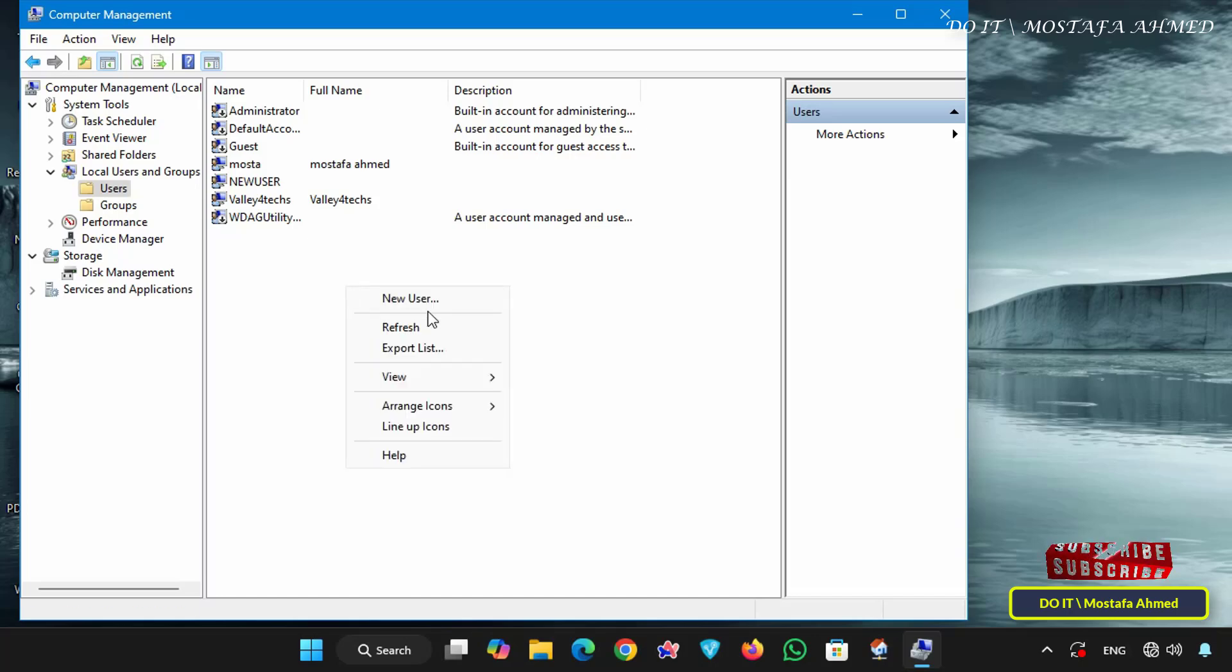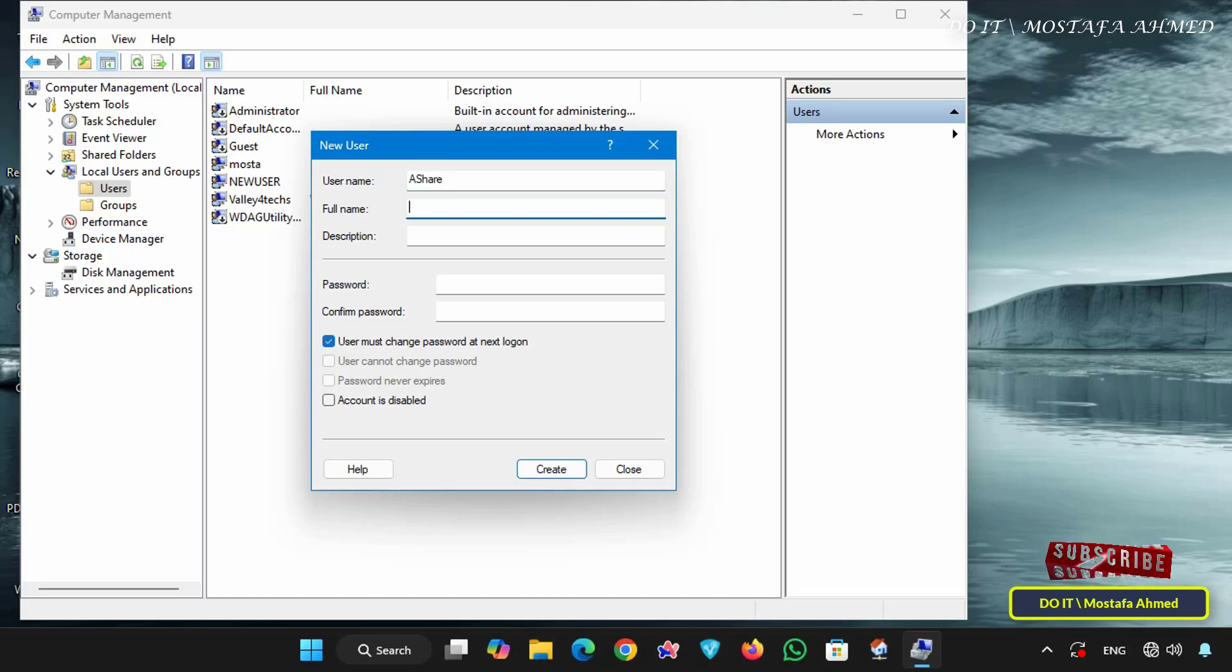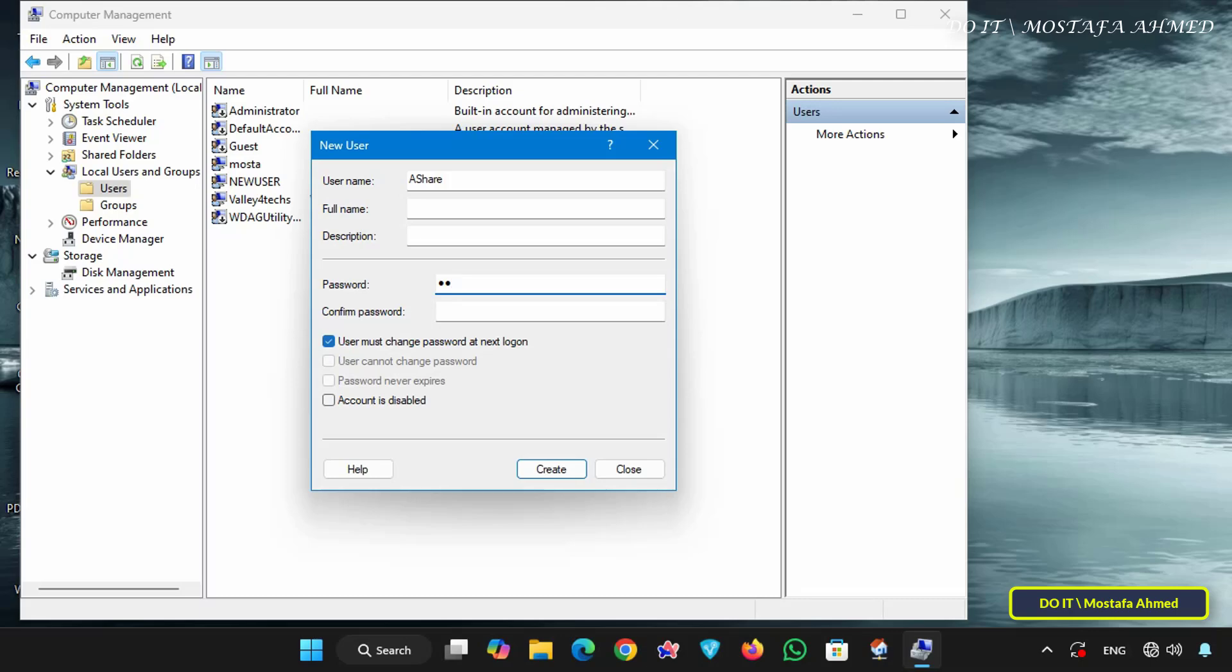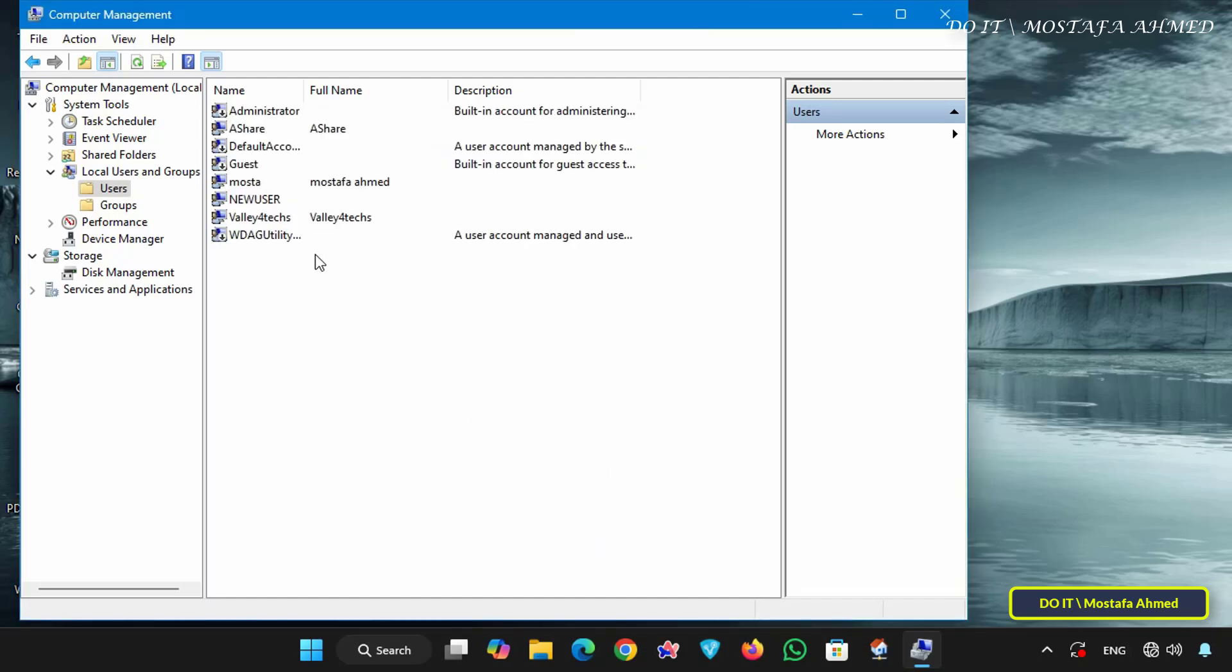Right click on the right side and select new user. Then enter the new username and password for this user. For example, name it Ashare. Select both the user cannot change password and password never expires options and click the create button.